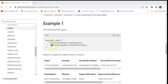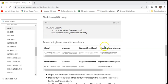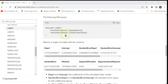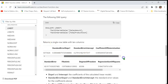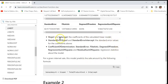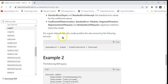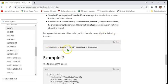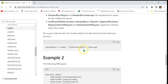Here's an example. LINEST, internet sales amount, internet total product cost. And the result is a single row table with all these columns. Here there's only one independent variable, which is the total product cost. The corresponding slope is slope 1. And we see the intercept and various other statistics. We can see a description of all these columns here. For a given internet sale, this model predicts the sale amount by the following formula: Sale amount equals slope 1 times the total product cost plus the intercept, which is exactly similar to y equals m times x plus c.